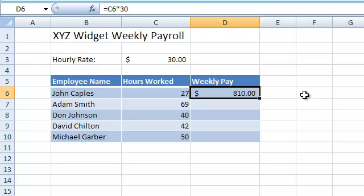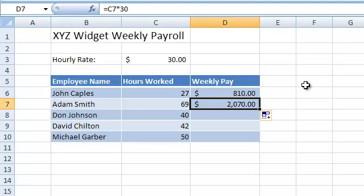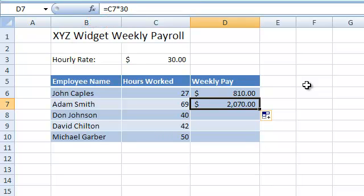Now let's use the fill handle to copy the formula to the second row in the table. As you can see, Excel changed the cell reference. Because we copied the formula one row down, it adjusted the cell reference in the same way — it added 1 to the row number. This is because the cell reference we used is a relative cell reference. This is very useful because we often want Excel to adjust the cell reference when we copy the formula, enabling us to quickly apply a formula to an entire column.